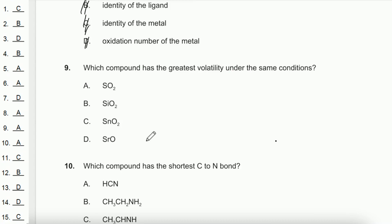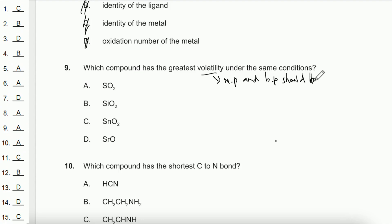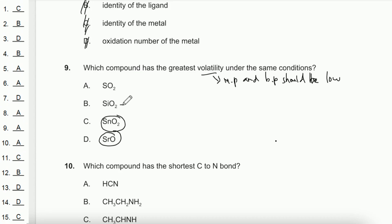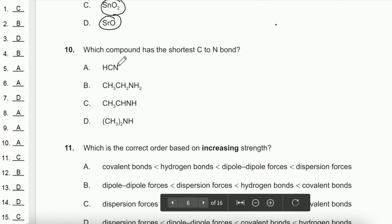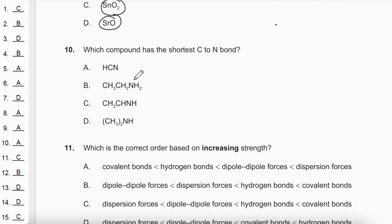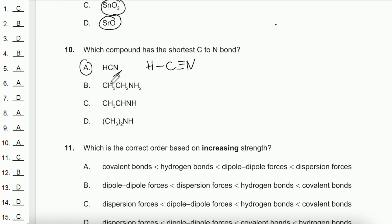Question 9: Which compound has the greatest volatility? Volatility means easy to evaporate, implying a low boiling point. SrO and SnO₂ are ionic, SiO₂ is a giant covalent structure, but SO₂ is a simple molecular covalent compound with the weakest forces, so it is the most volatile — answer A. Question 10: Which compound has the shortest C-to-N bond? In HCN, drawing the Lewis structure shows a carbon-nitrogen triple bond, which is the shortest bond. The answer is A.